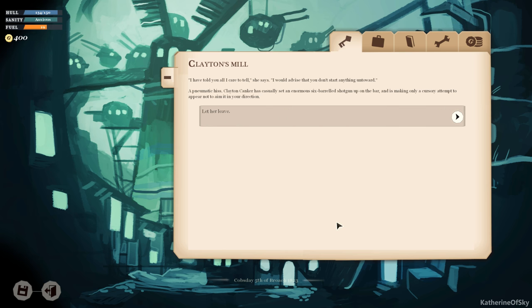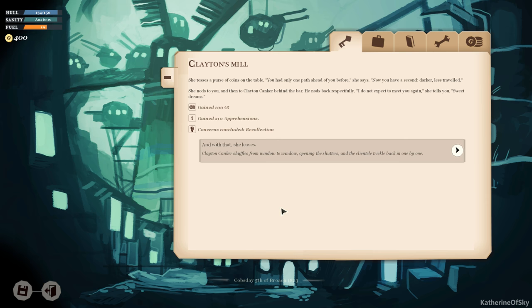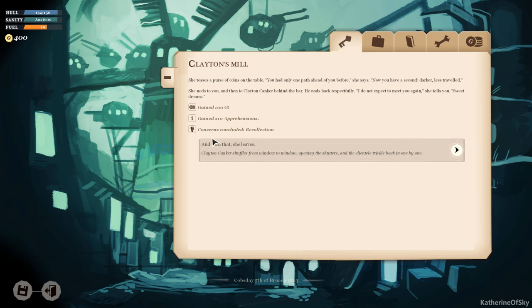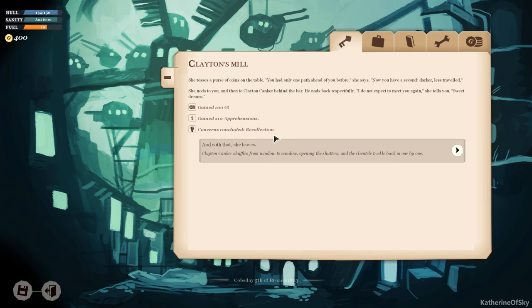Demand she tell you more. I have told you all I care to tell, she says. I would advise you that you don't start anything untoward. A pneumatic hiss. Clayton Kanker has casually set an enormous six-barreled shotgun up on the bar and is making only a cursory attempt to appear not to aim in your direction. Let's let her leave. She tosses a purse of coins on the table. You had only one path ahead of you before. Now you have a second, darker, less traveled. She nods to you and then to Clayton Kanker behind the bar. He nods back respectfully. I do not expect to meet you again, she tells you. Sweet dreams. Gained a hundred gold, ten apprehensions, and concerns concluded recollection. And with that she leaves. Clayton Kanker shuffles from window to window opening the shutters, and the clientele trickle back in one by one.